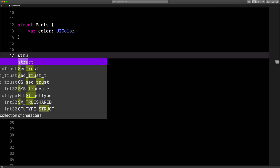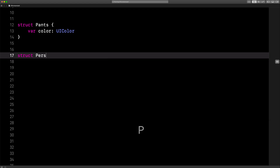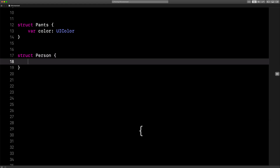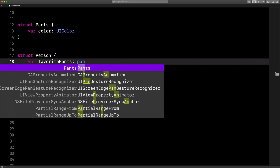So let's make another struct. It's going to be a person, because we want that person to have some favorite pants. Favorite pants. Just like that.